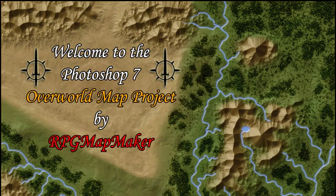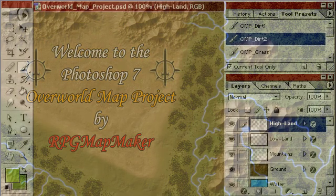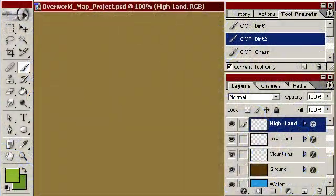Hi all, and welcome back to part 3 of the Photoshop 7 overworld map project.